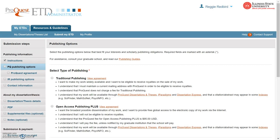The first is the type of publishing option you would like. Please note you cannot change your publishing option once you have selected it. Before you make your decision, make sure you read through the publishing guidelines.